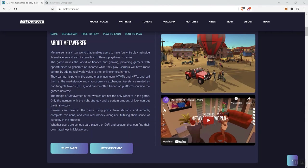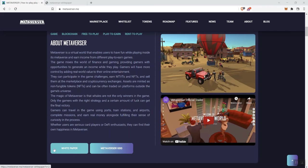And earn real money alongside fulfilling their sense of curiosity in the process. Now, whether users are serious card players or DeFi enthusiasts, they can find their own happiness in Metaverser. So you also have video here you can engage with, white paper link.